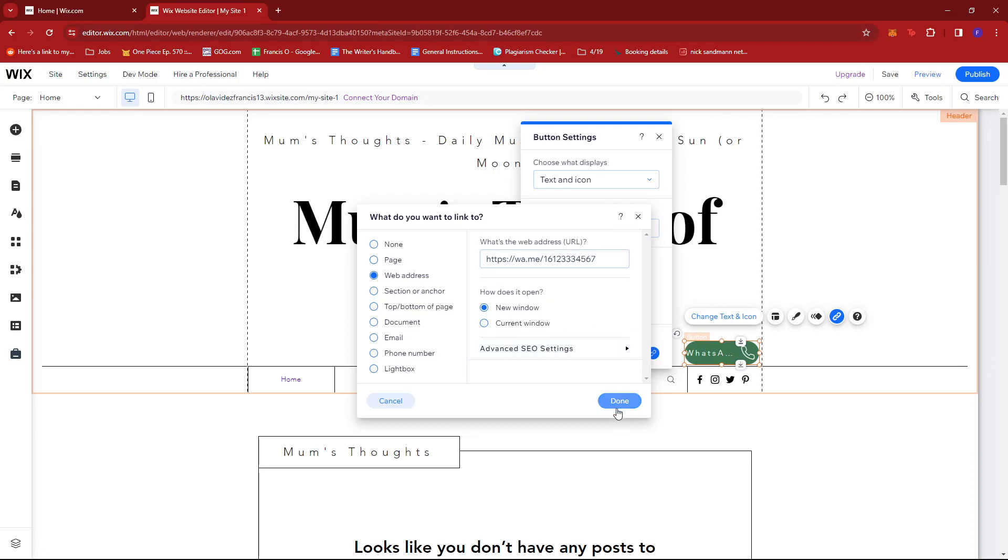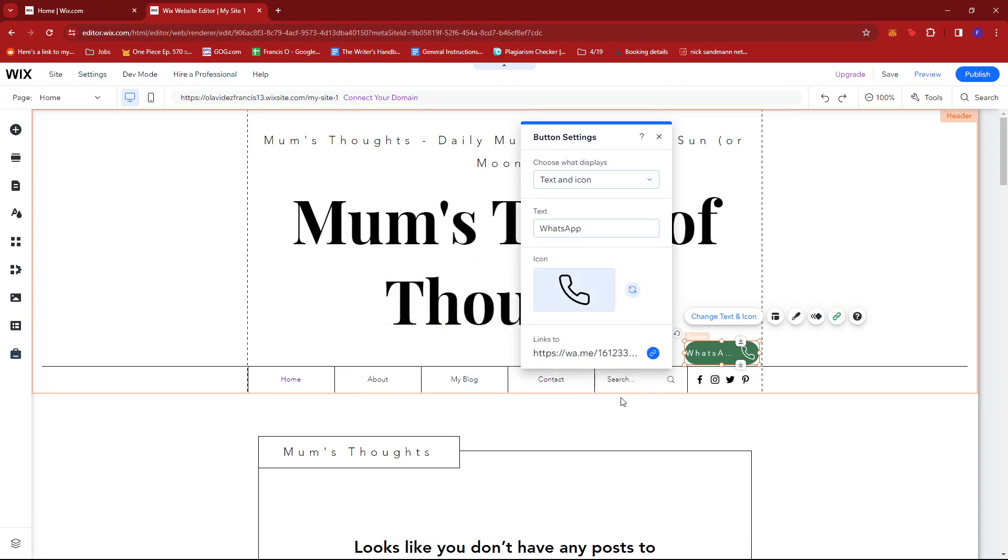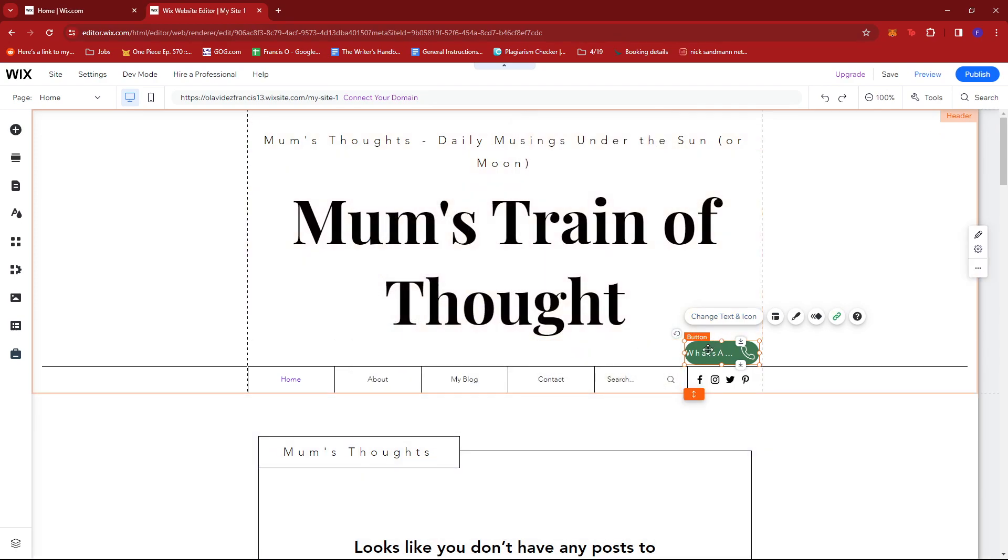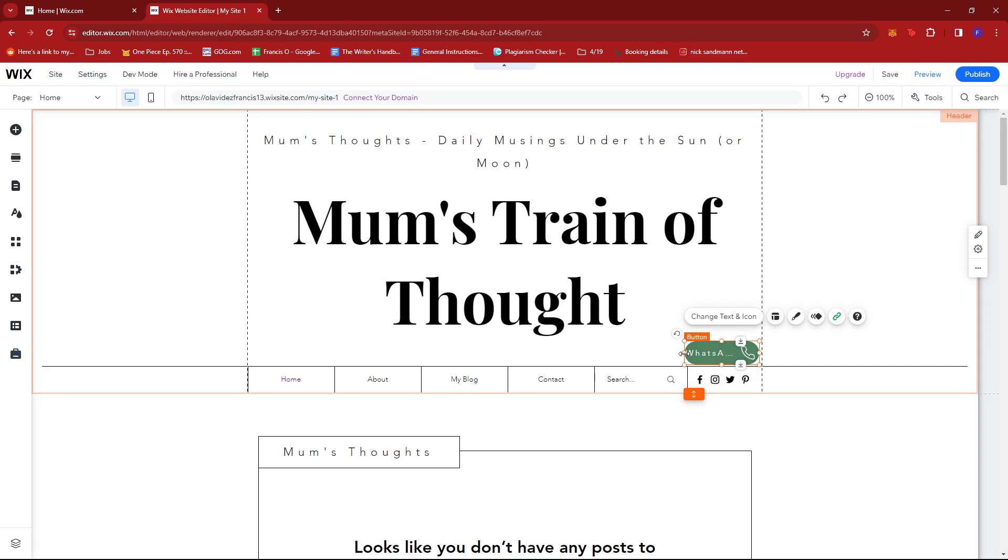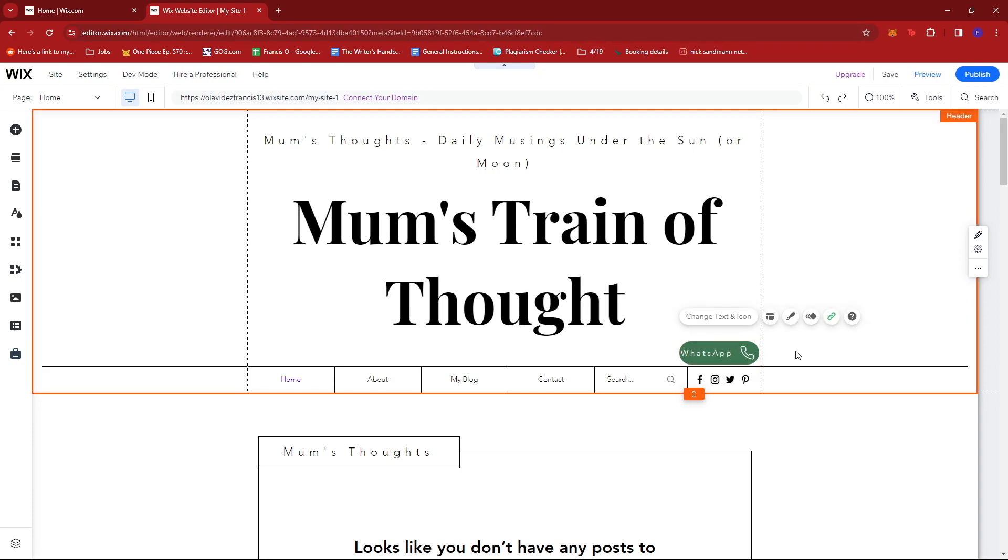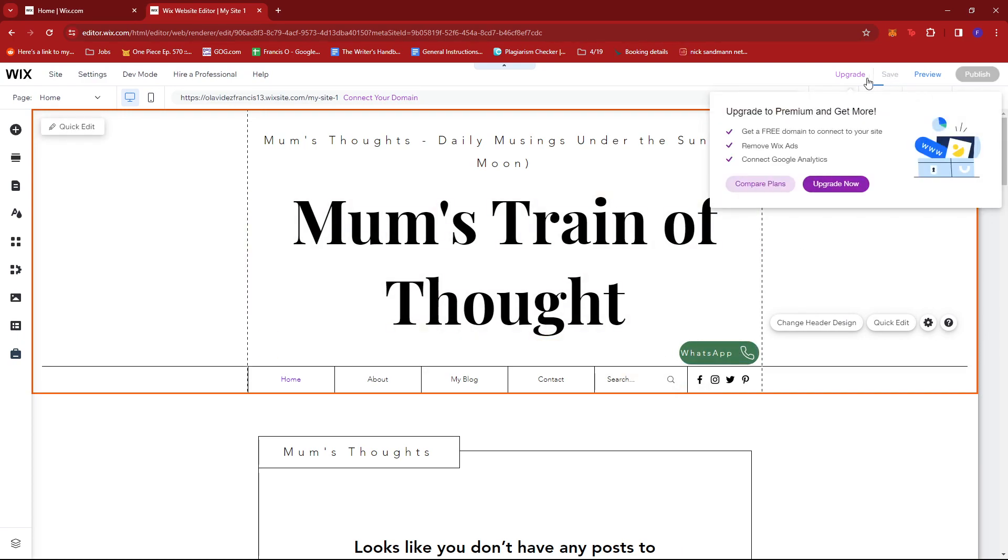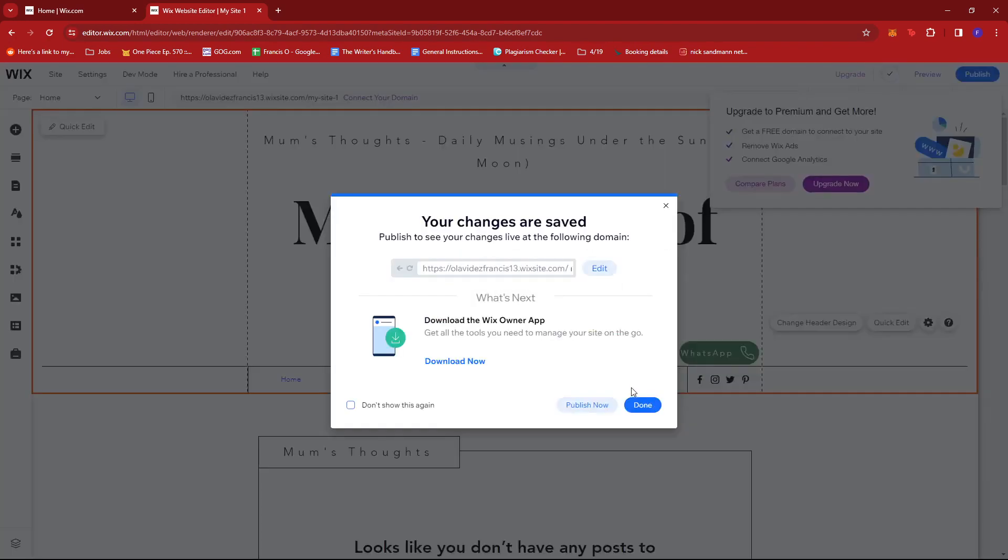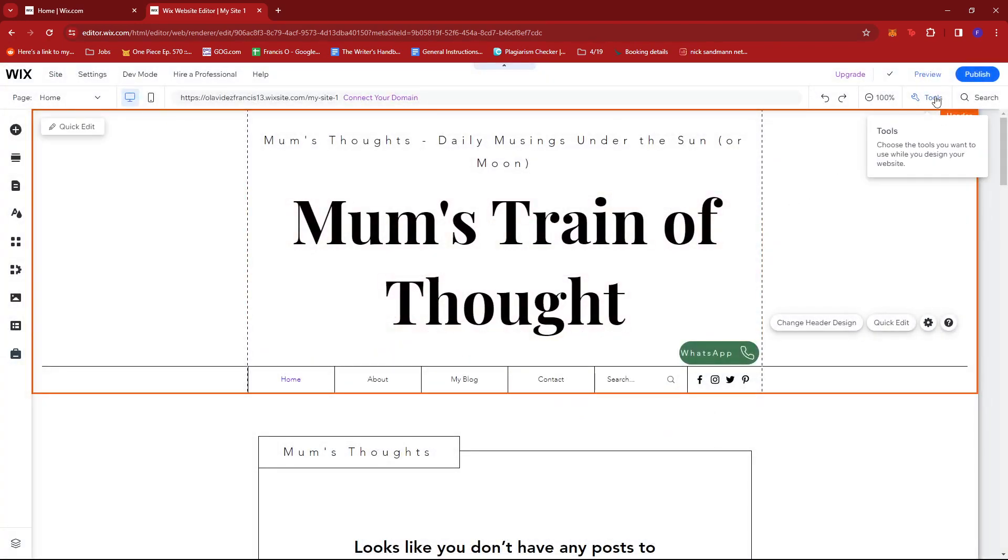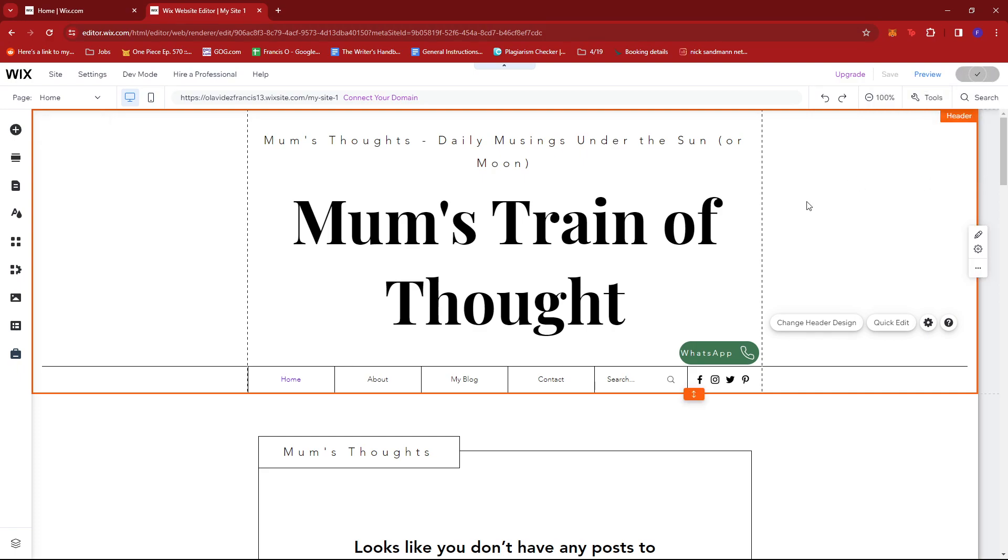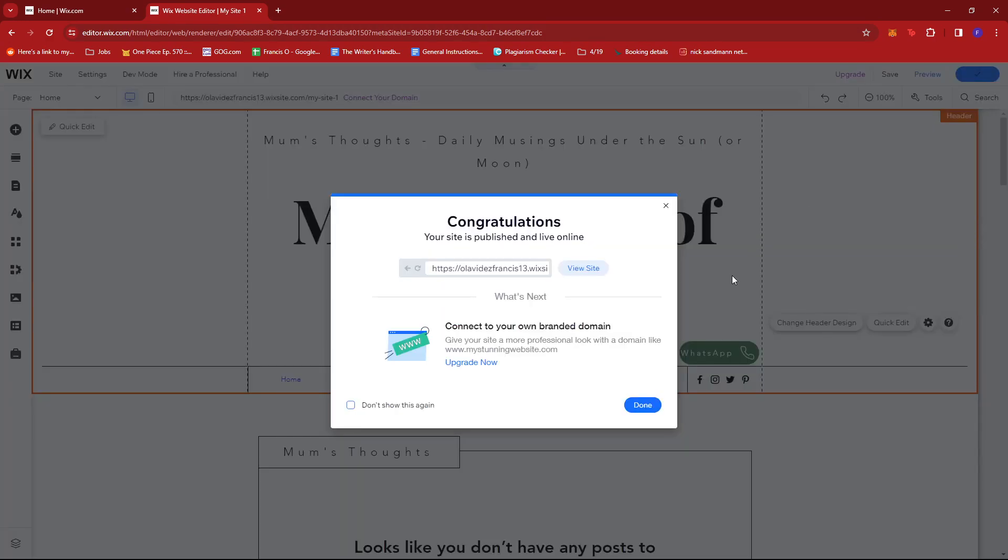For now we're going to go ahead and click on Save, and click on Publish to make sure that the changes will reflect on your web page.